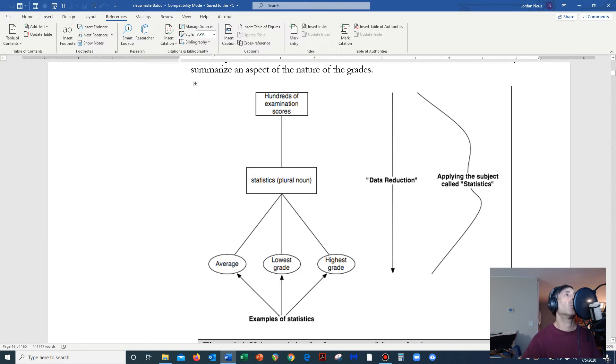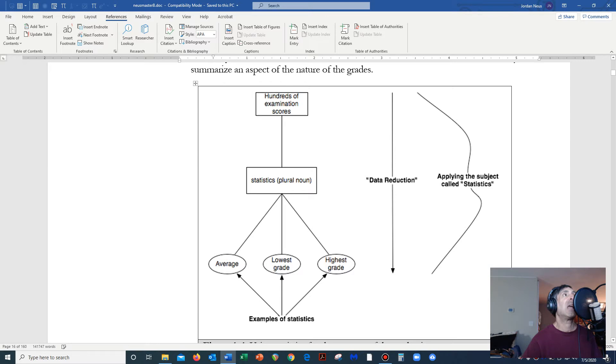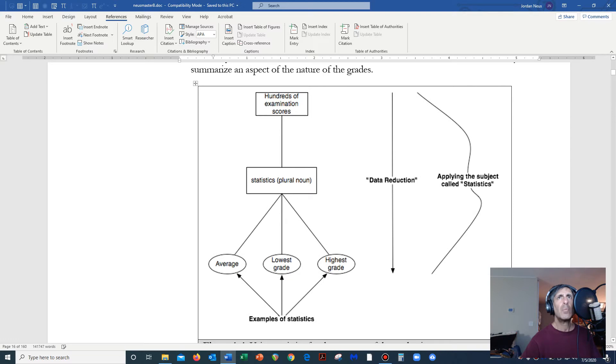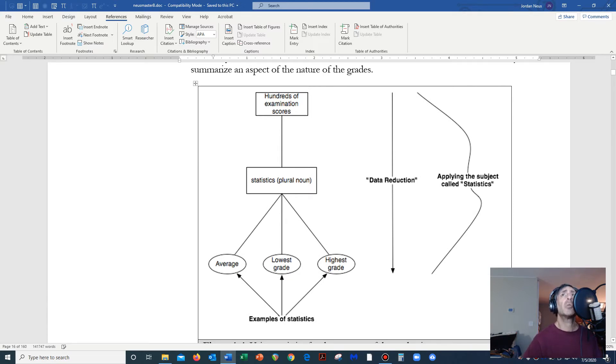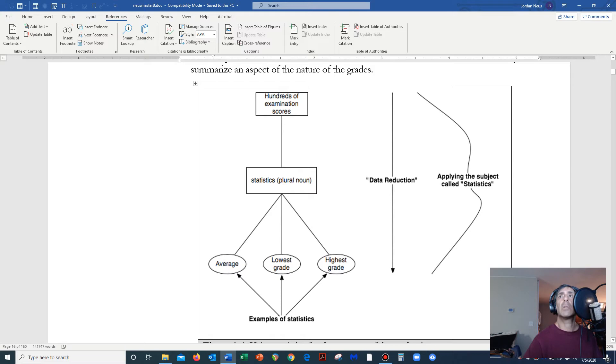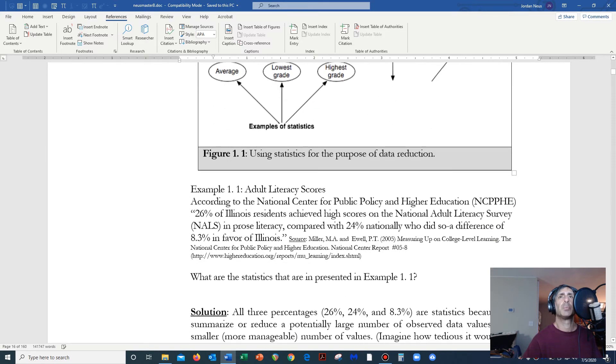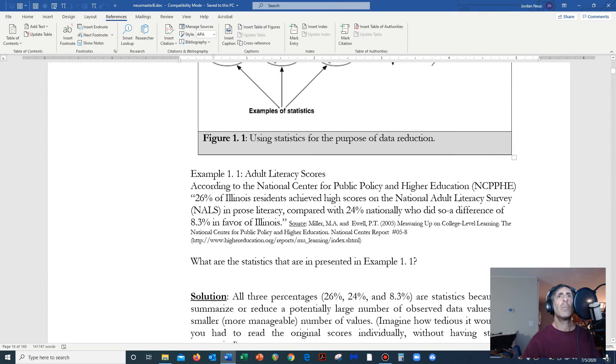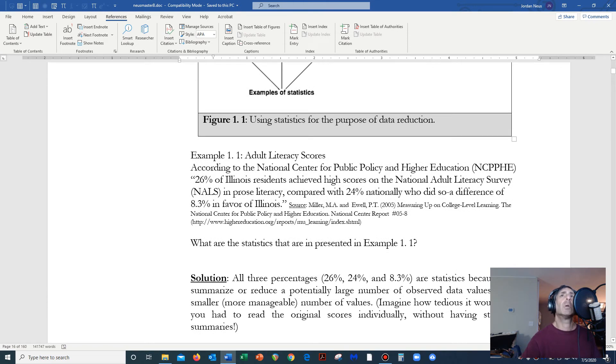The letter i represents something called an index, and so we'll use ideas like first, second, third, fourth, ith, and nth. That is something that you will meet in statistics. The point is that when we take these hundreds of examination scores and we reduce them into one statistic or even three statistics, this is what's called data reduction. Data reduction is applying the academic subject which we call statistics.